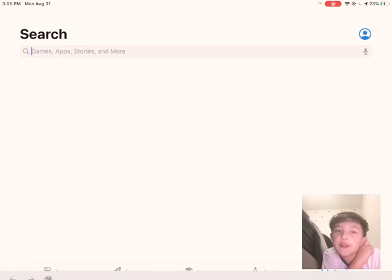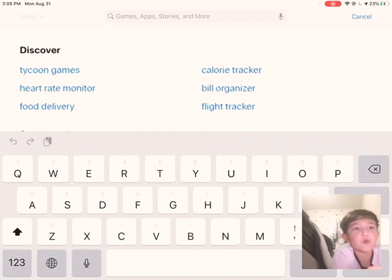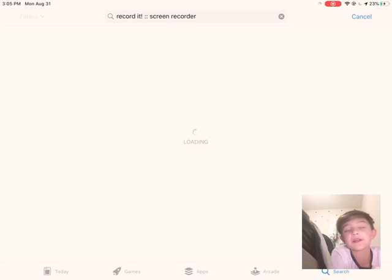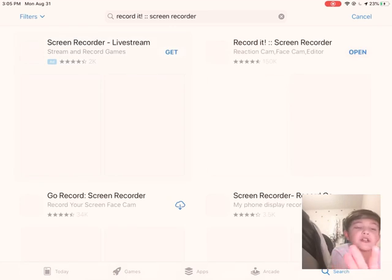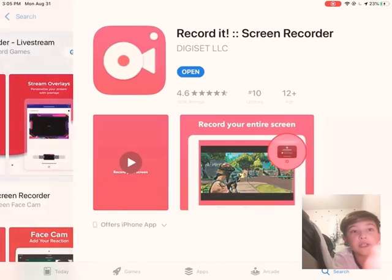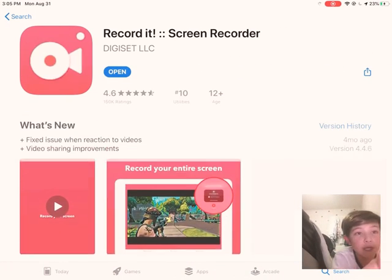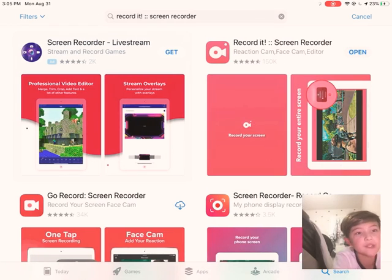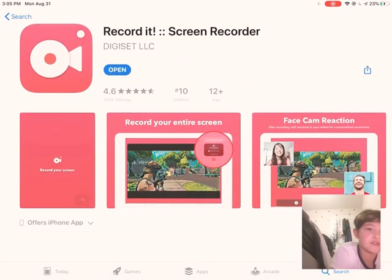After that, you want to go to the App Store. Once you're in the App Store, go to Search and search up 'Record It'. You didn't have to press on that one, you just need to search it up. You're gonna want to get 'Record It', not 'Go Record' or any of the others, because those you need to pay money to use facecam.